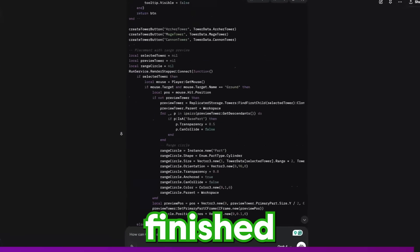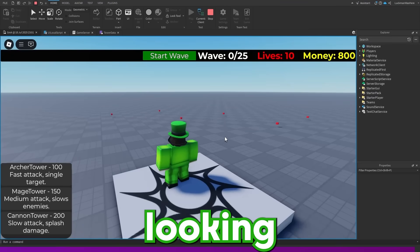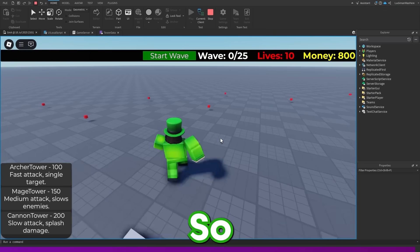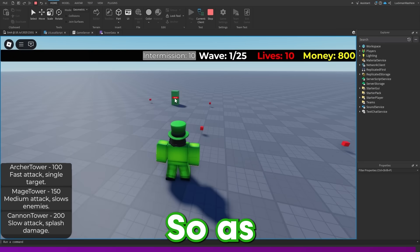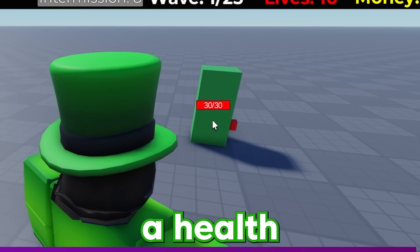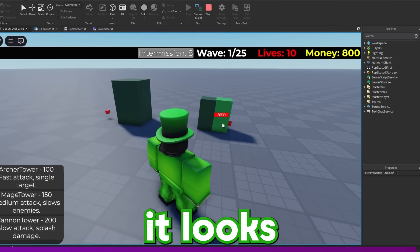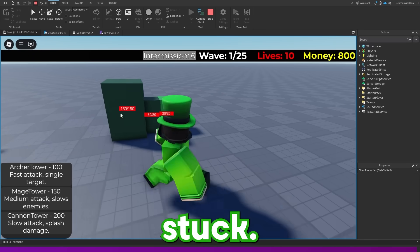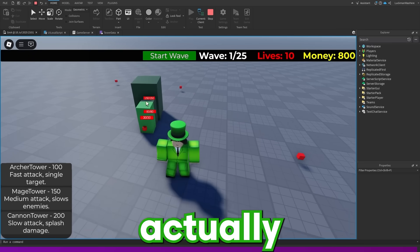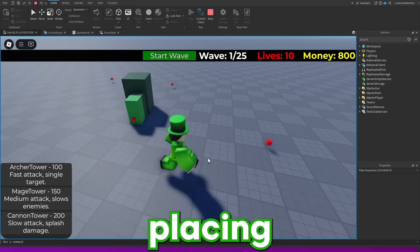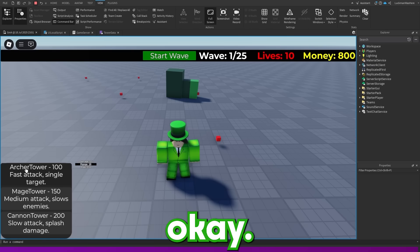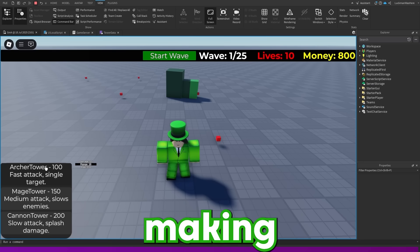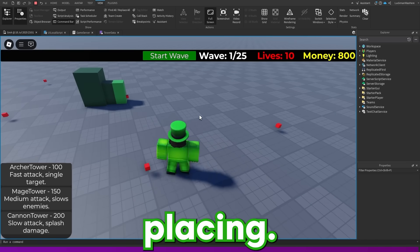So Grok just finished its changes and honestly, the game is looking pretty good. So let's go in and let's start the wave. As you can see, the guy moves and he has a health bar, but it looks like he's actually getting stuck. They actually do move. Let's see if tower placing works. So somewhere when Grok was making changes, it looks like it broke tower placing.